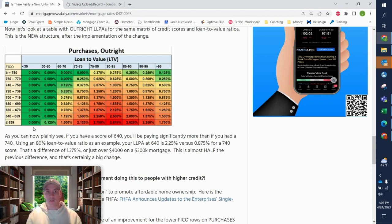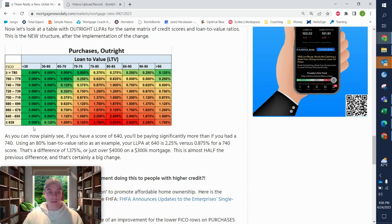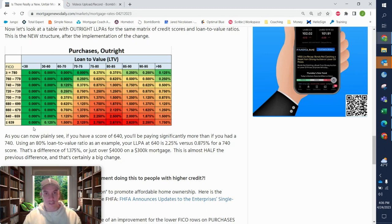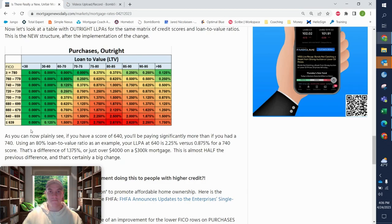I mean, with first time homebuyer programs, a rate could be almost a half a percent different if they waive all LLPAs. So make sure that if you see that stuff out there and you're not sure whether it's legit or not, let me know. I'll take a look at it and provide some clarity on that.